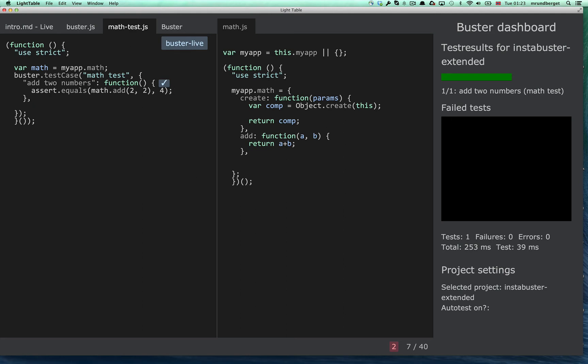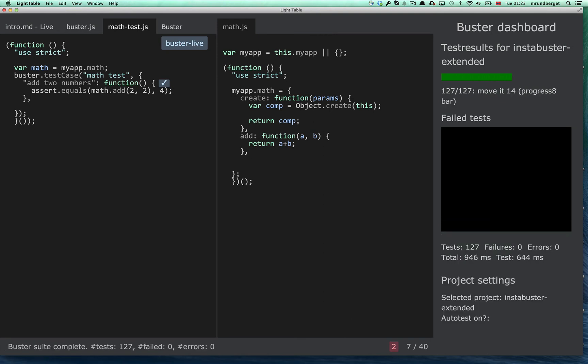So if I now run all the tests, you will see that it ran the tests with a progress bar. Right! Okay!